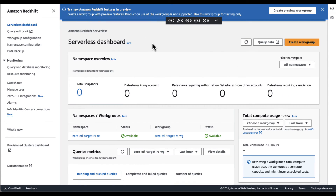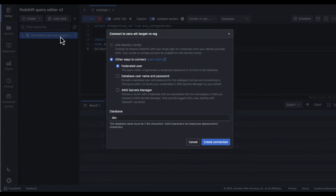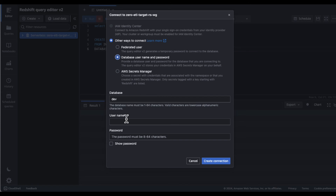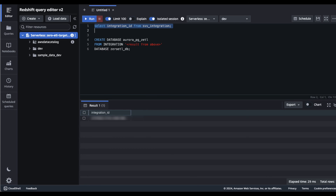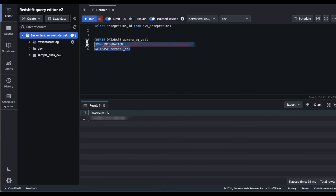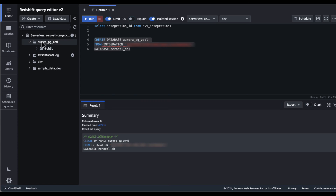Now that the integration is active, let's create a database in Redshift and query the data replicated from the Aurora database. Navigate to the query editor v2 in Redshift and connect to the Redshift Serverless workgroup. We are going to use the SVV_INTEGRATION system table to obtain the integration ID to create a database in Redshift where the data will be replicated from the Aurora DB cluster. Query the SVV_INTEGRATION table, get the integration ID, and use the CREATE DATABASE command as shown in the video. We can see in the left menu that the database has been created as expected.